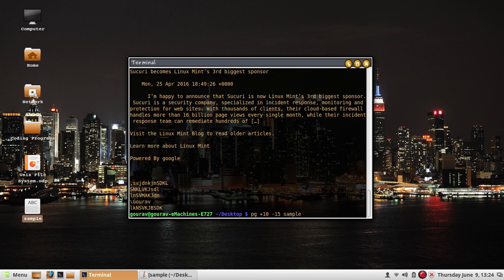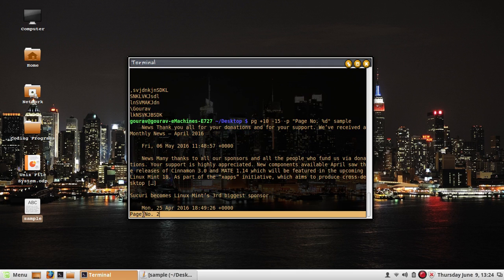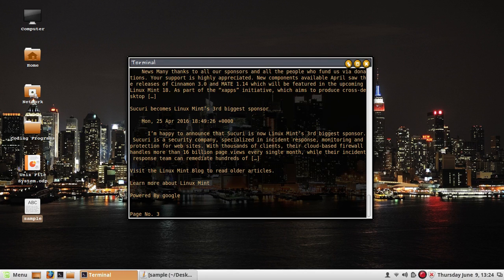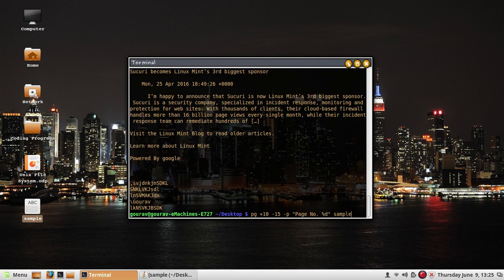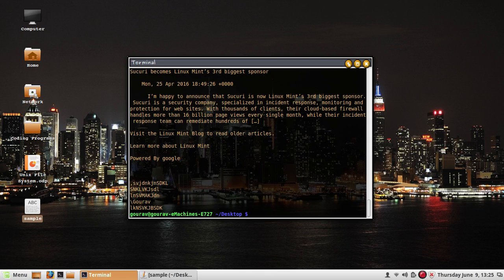One more option with pg is you can specify minus p then 'page number %d' to display a page number prompt. As you can see, instead of the default semicolon, the prompt now shows 'page number 2'. By default you may have noticed there was a semicolon. The minus p option lets you customize the prompt.